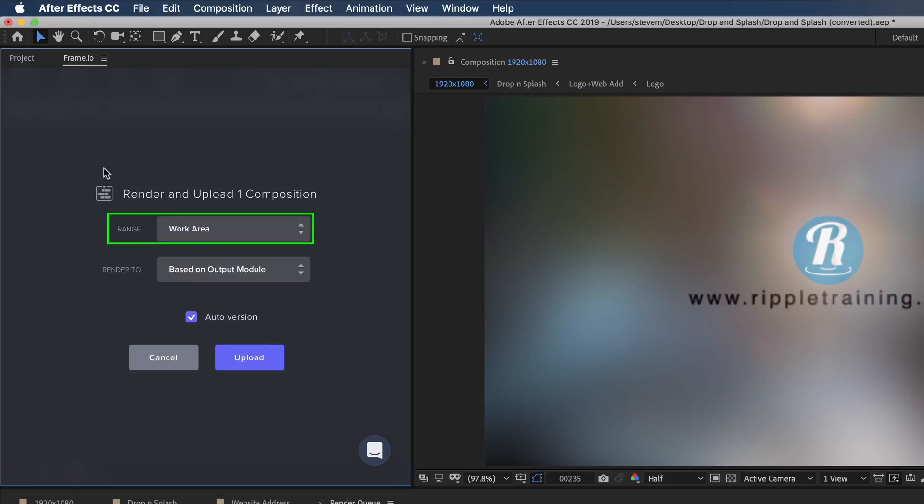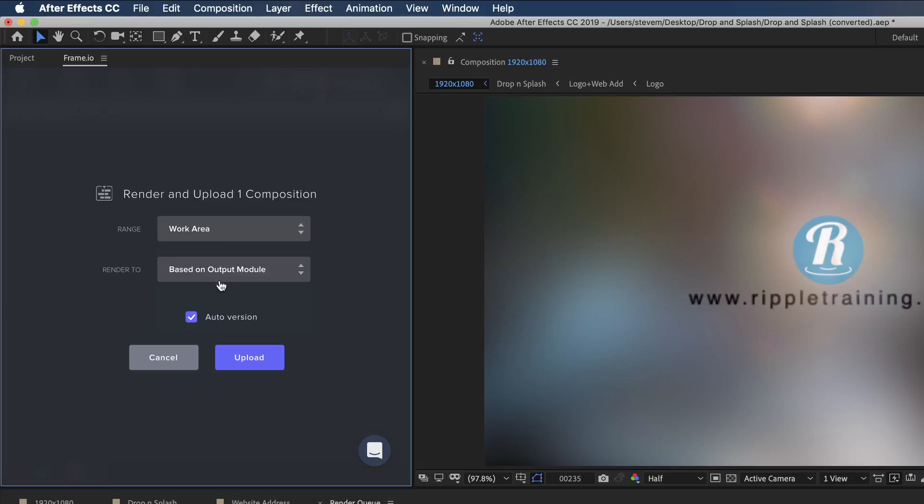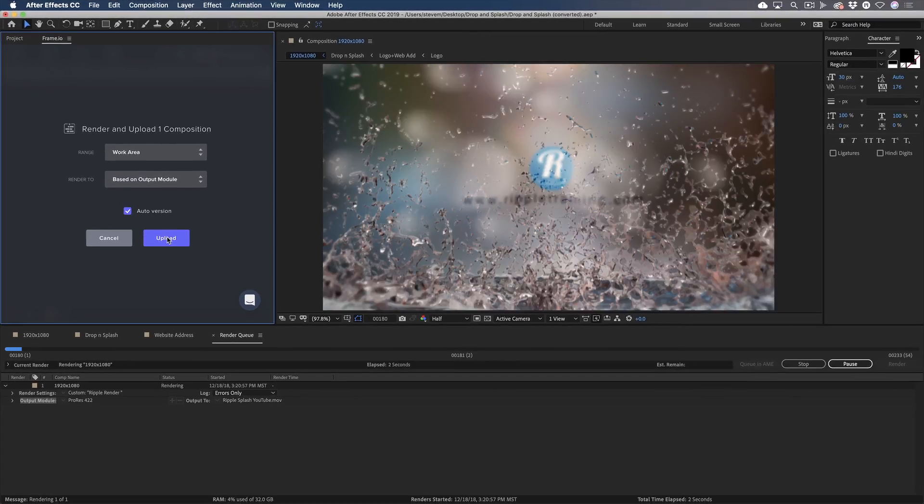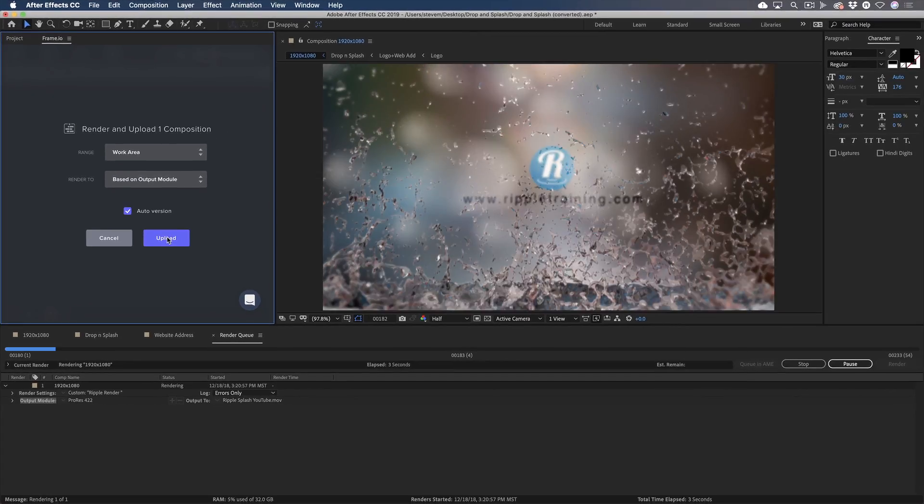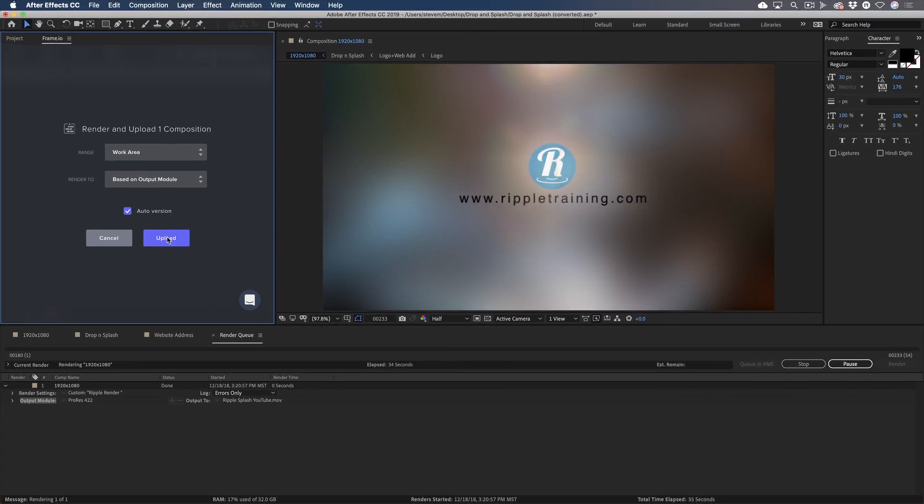Under Range, I'll choose Work Area and leave Auto Version checked. This will come in handy when I upload a new version because Frame.io will manage each version using what's called a Version Stack. Next, I'll click the Upload button and the movie is rendered in After Effects and passed along to Frame.io for uploading.